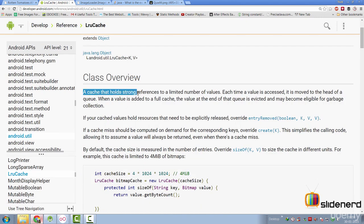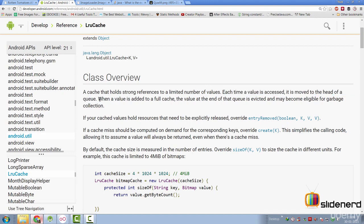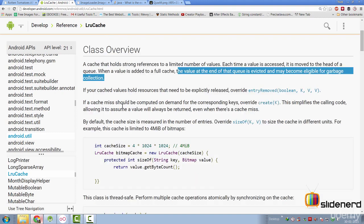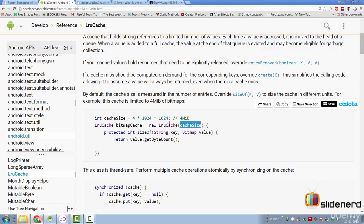So, here if you see, it says a cache that holds strong references to a limited number of values. Each time a value is accessed, it is moved to the head of a queue. And when the cache is full, what happens is basically the value at the end of the queue is removed and may become eligible for garbage collection. Now, again, they have talked about how they have given a size to it. As you see, the LRU cache object requires a size here.